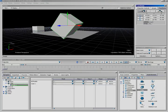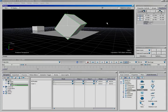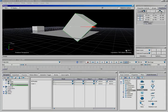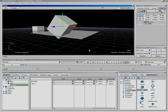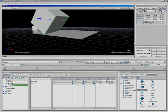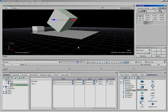Drag mode versus XYZ: in Drag mode, you can place your mouse anywhere in the viewer and left-click and drag to move the object freely. If you switch to XYZ mode, the left mouse button constrains movement to X, the middle mouse button constrains it to Y, and the right mouse button constrains it to Z.